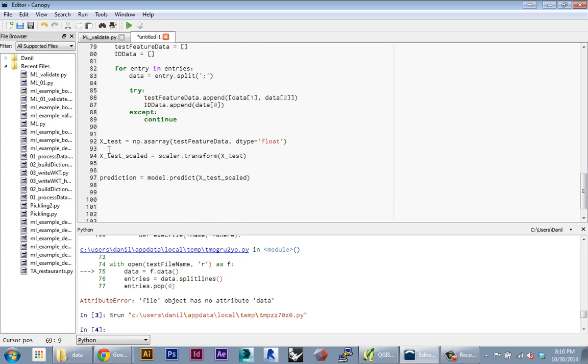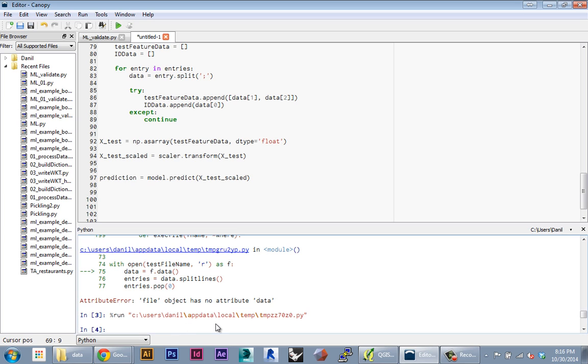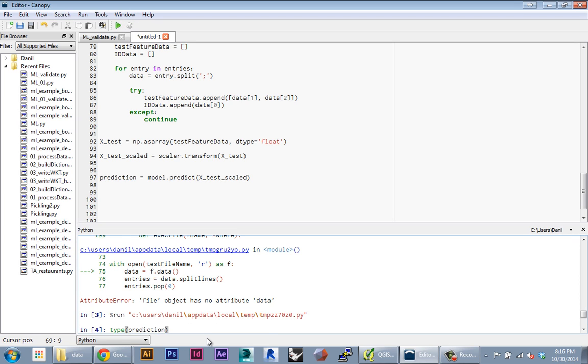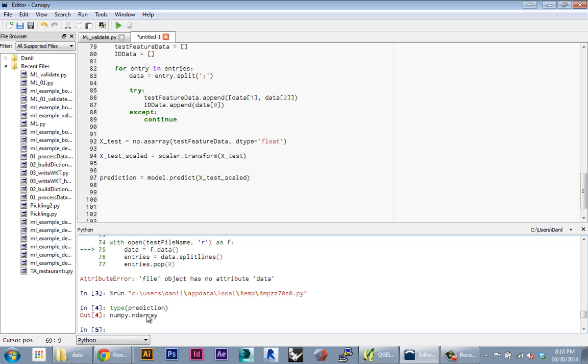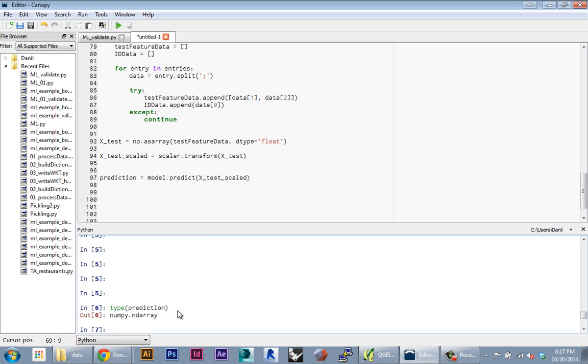Let's look at the prediction variable. It's a type numpy array—we basically fed in this numpy array into the prediction function and then we got this prediction.